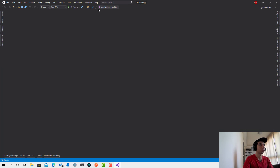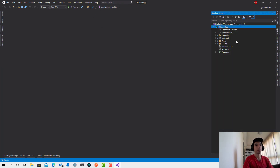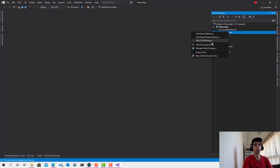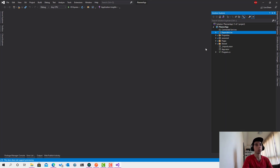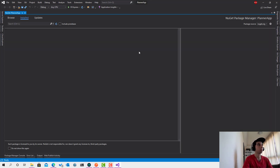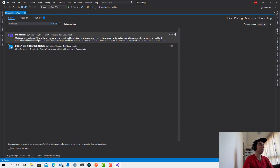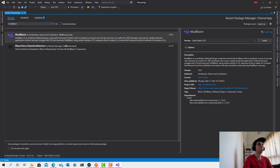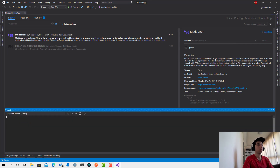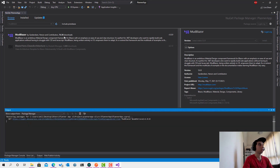Stop the application. The next step is to install MudBlazor and some other libraries we'll use throughout this project. Let's search for MudBlazor in the NuGet Package Manager — check it out, it's growing so quickly.